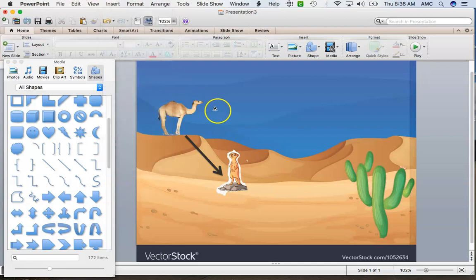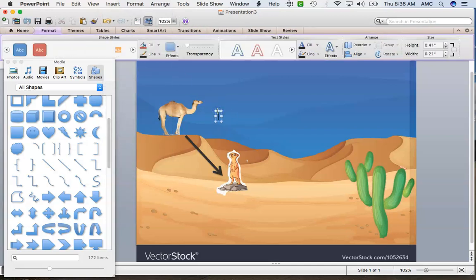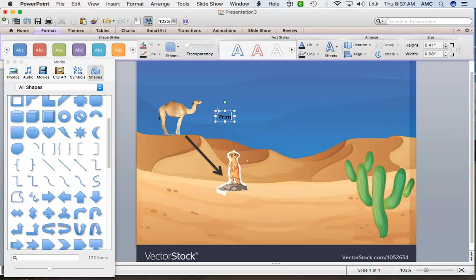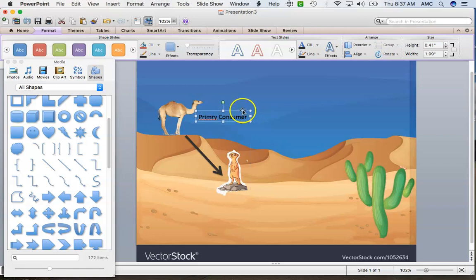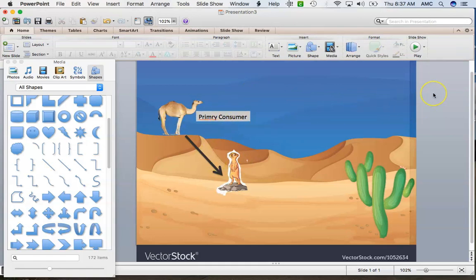I could add my text as required — Insert Text Box — and label the organism. For example, this camel would be a primary consumer. I could drag the text box over and label him. I could even double-click the text box and at the Fill option give it a colored background so the text stands out. Make sure you're labeling your organisms, giving their level in the food chain, and adding your text and arrows with enough organisms.